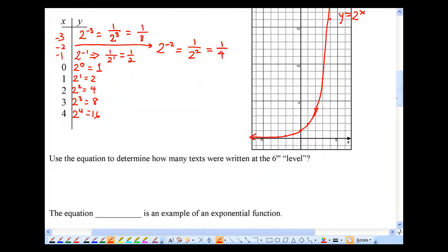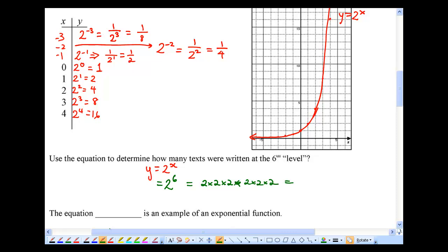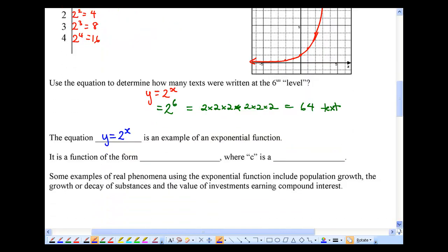Let's use this equation to determine how many texts were sent at the sixth level. Using y equals 2 to the power of x, I replace x with 6. That's 2 times 2 times 2 times 2 times 2 times 2, which is 8 times 8, equal to 64. So 64 texts are sent at the sixth level.